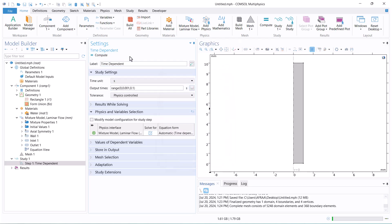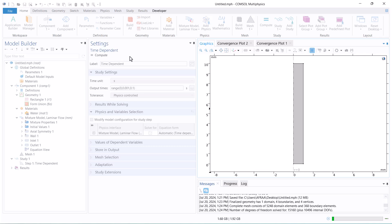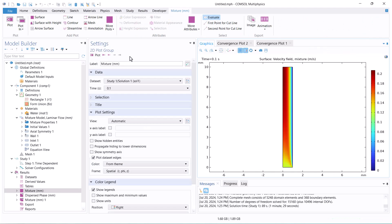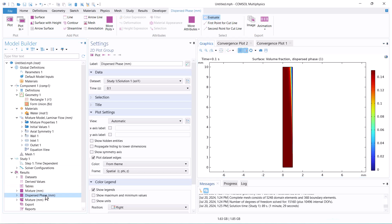Now run the model. The run is complete. We check the variation in volume fraction as animations.